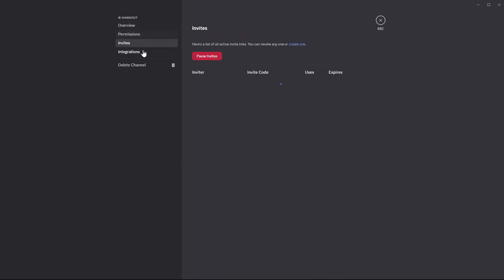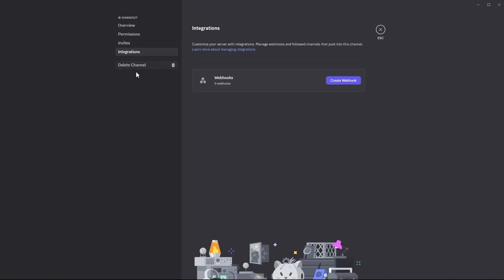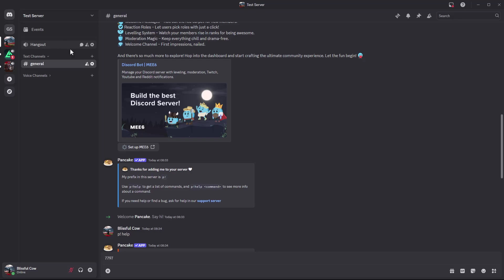That's basically it on how to create a channel on your Discord server. Thanks for watching. If you have any questions, leave them down in the comment section below. If you found this video useful, consider leaving a like and subscribe to the channel.